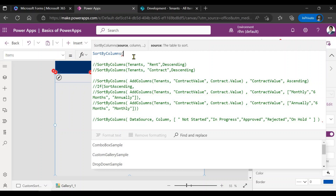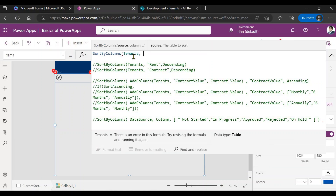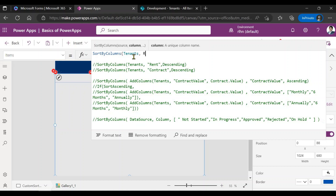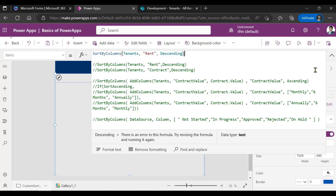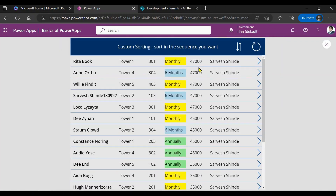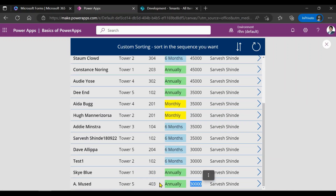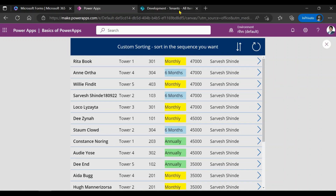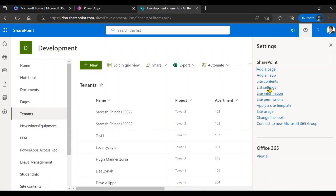What I'm going to do now is sort — you need to provide the data source, then the column you want to sort on. Let's say I want to sort on rent first, then specify descending or ascending. If I do this, you can see the values have been shown — I'll just run this. All these are now sorted: the topmost rent record has come to the top and the lower rent record is at the bottom.